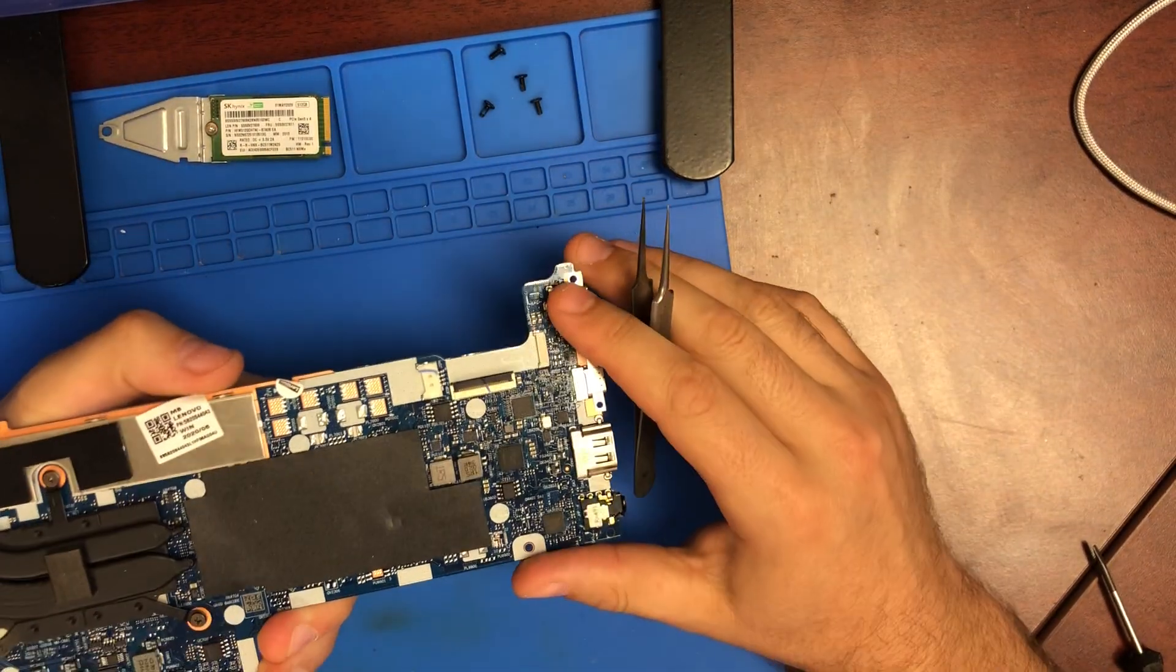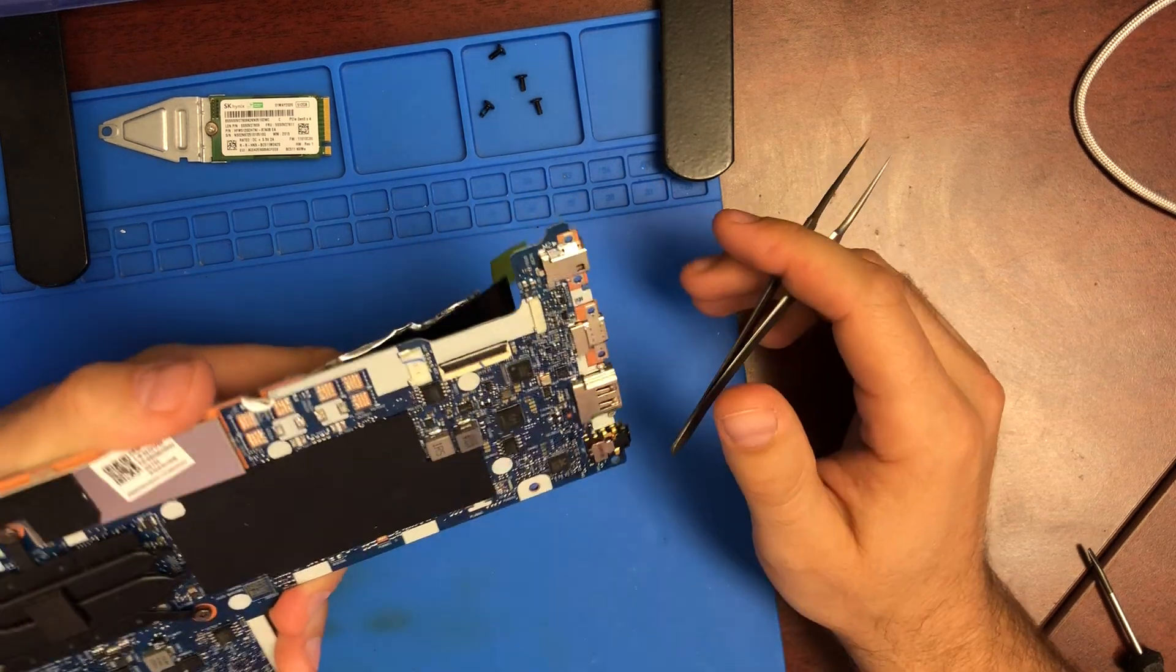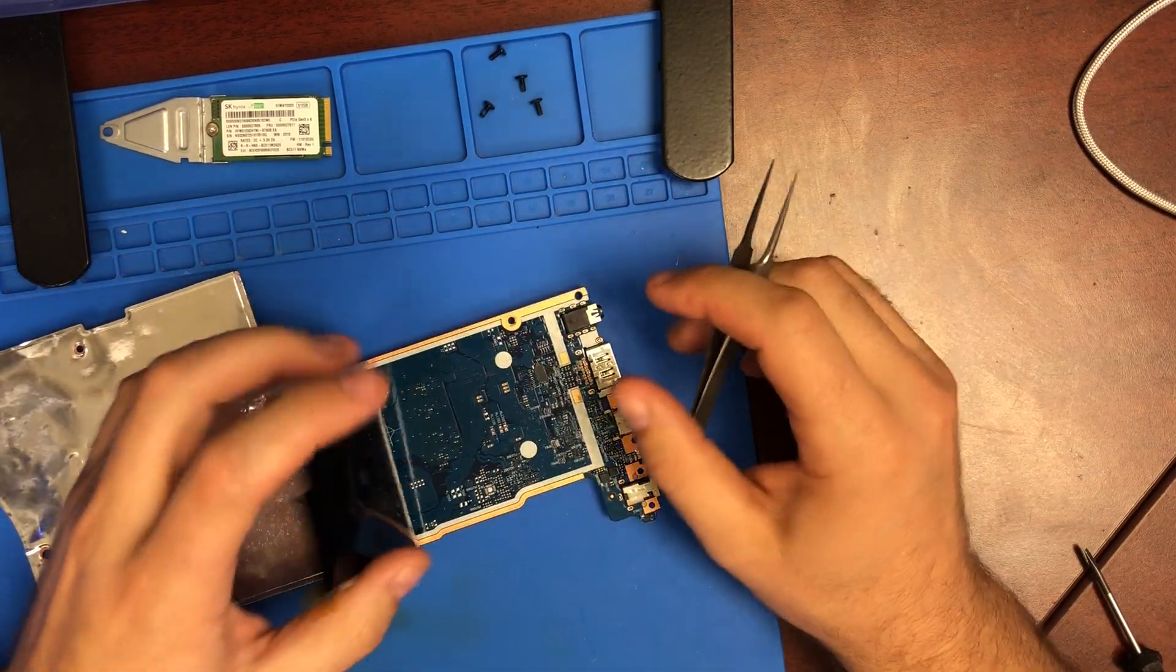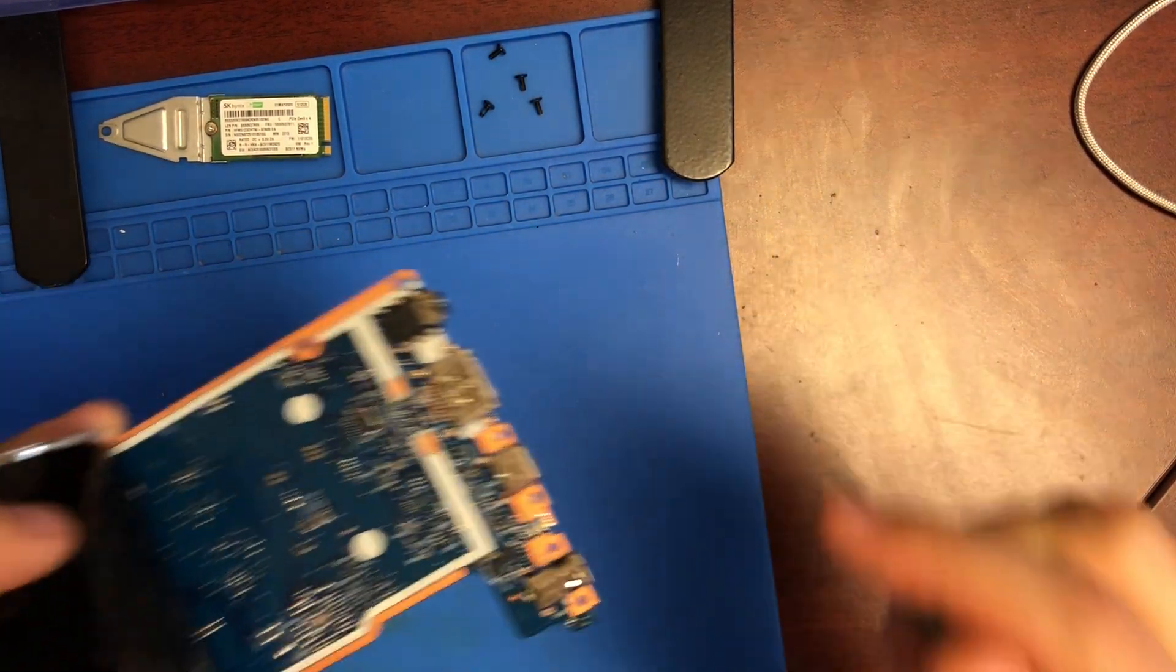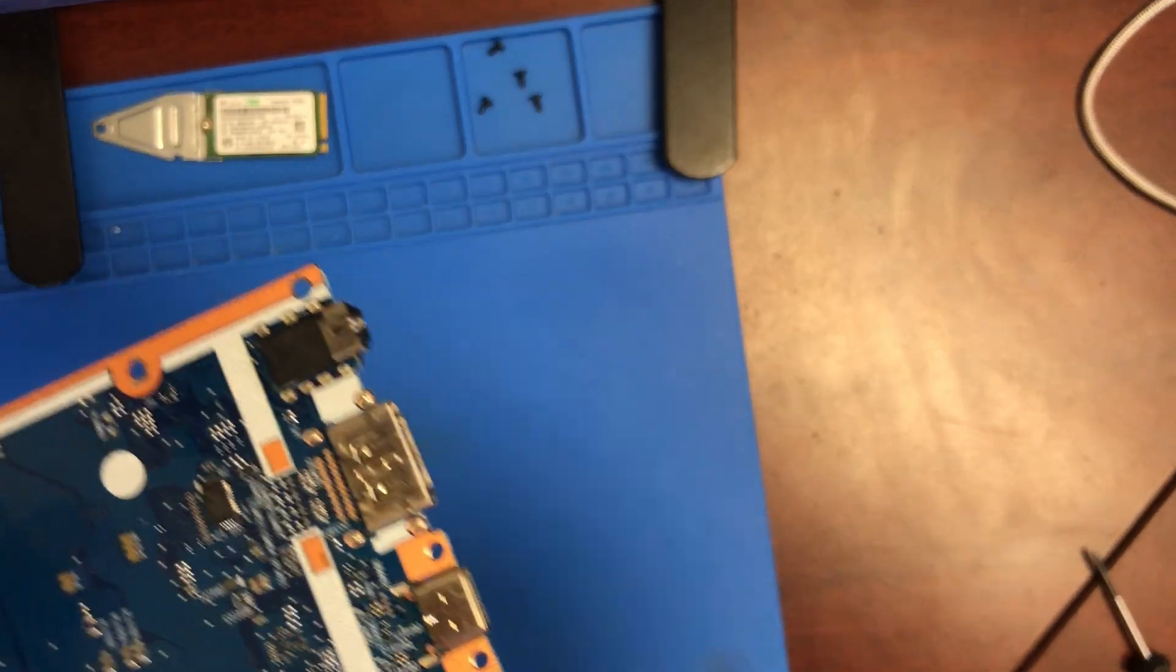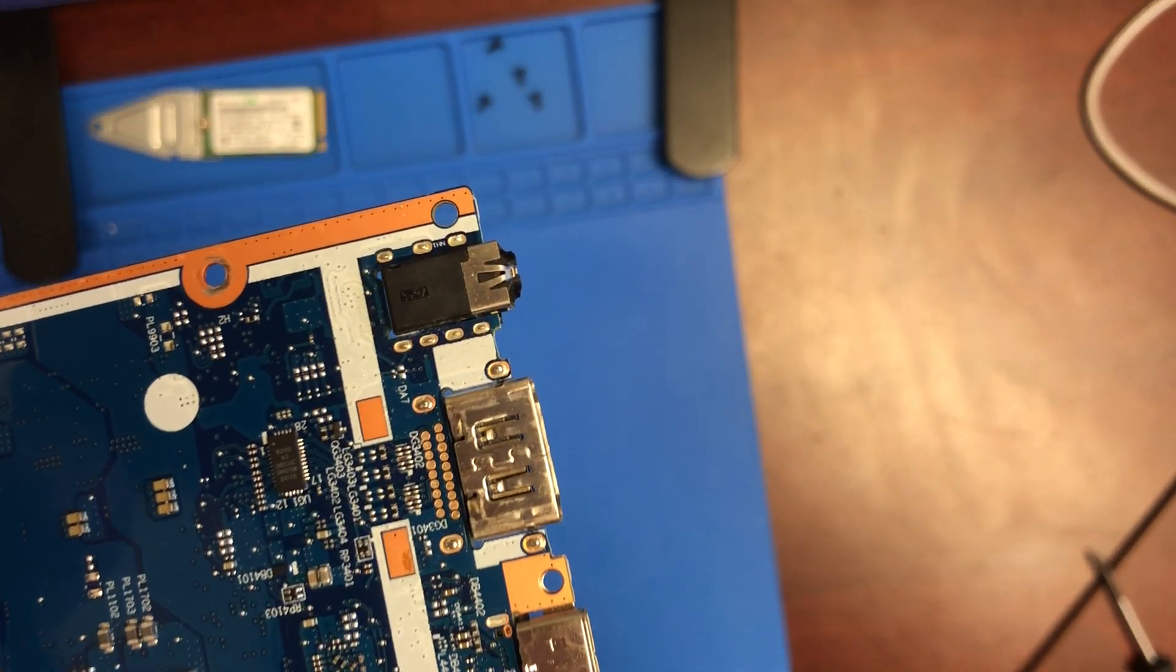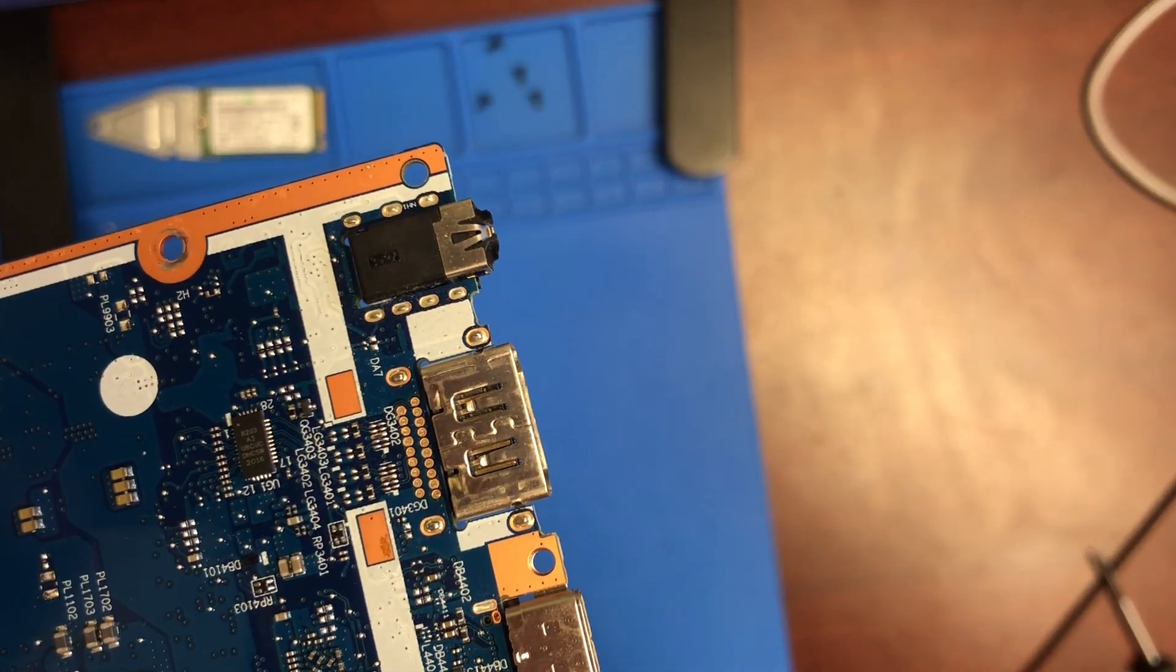This is just the front of the logic board and this is the back, so you have to take the board out. The location of the fuse is right here, it's marked as FG F0301.